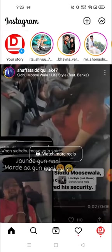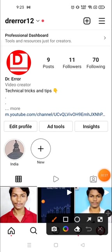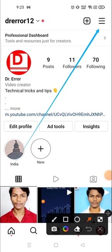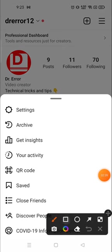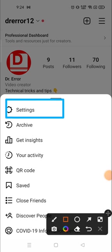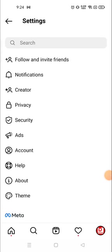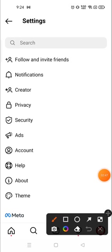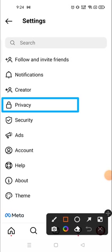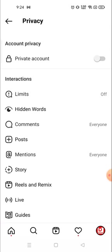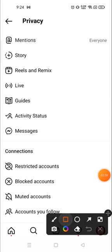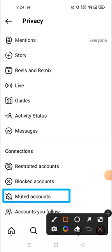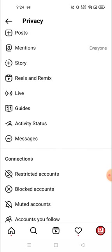Click on your profile picture on the right corner, then go and click on the three parallel lines on the top right corner. Click there and then go to Settings, then go to Privacy. Here you will see the Muted Accounts option — scroll down and you will see Muted Accounts, so click there.